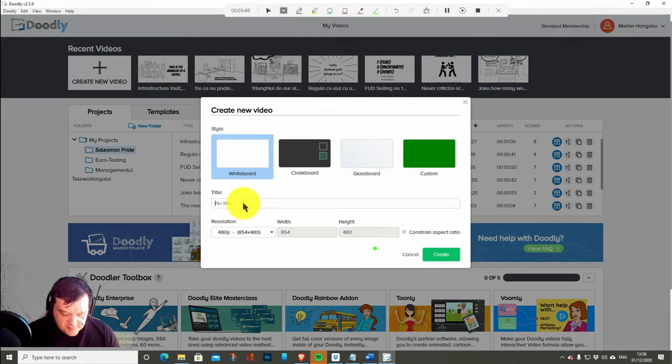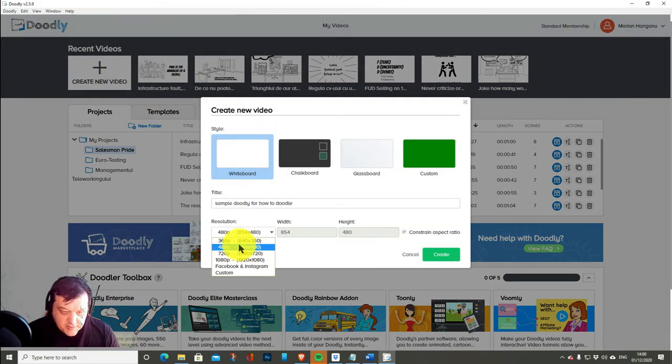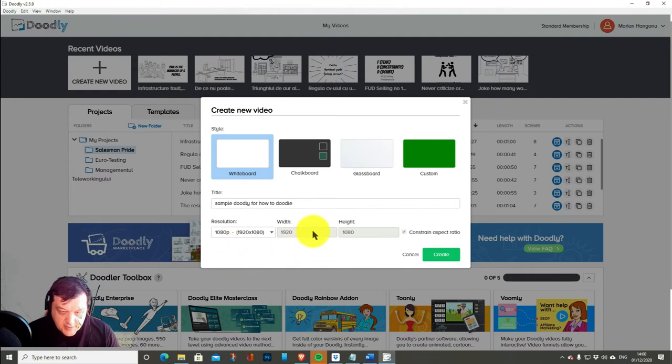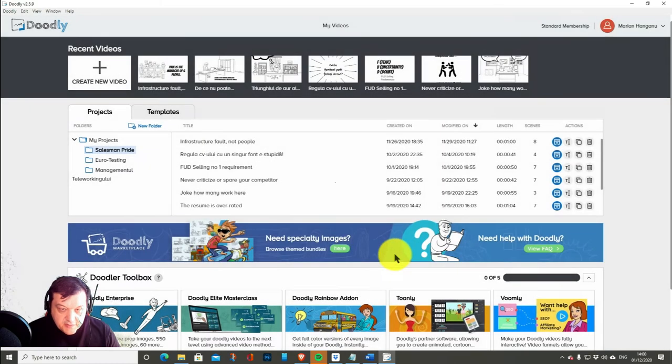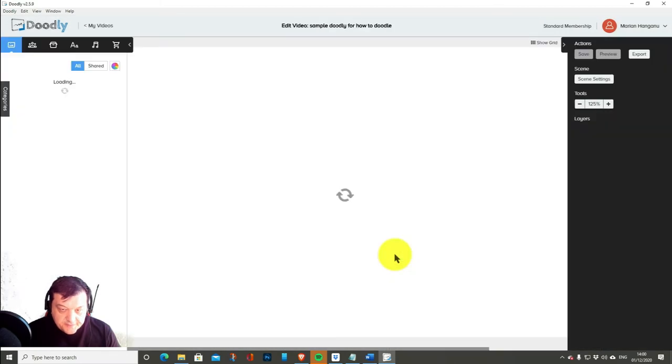Let's say sample 1080p. Whiteboard is fine. Then create.